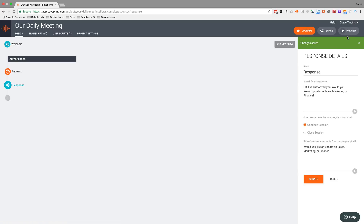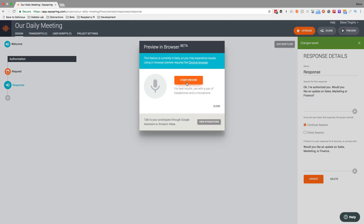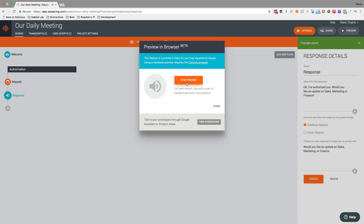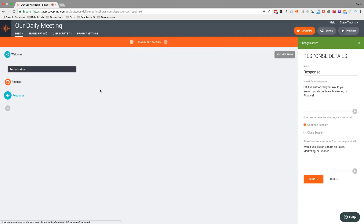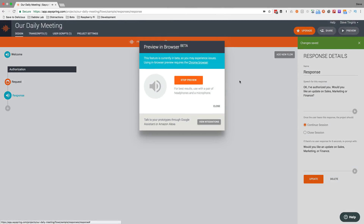Let me test it to this point. [Preview: 'Welcome to our daily meeting. Please tell me your access code.' User: 'One, two, three, four.' Alexa: 'Okay, I've authorized you. Would you like an update on sales, marketing, or finance?'] All right, so now I've got to build those out. I'll show you how to do that. In SaySpring these are called flows.